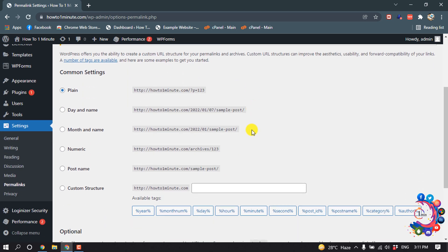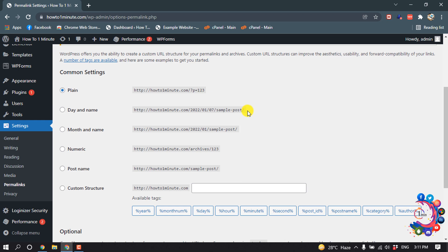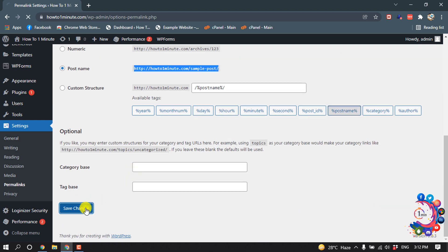As you can see, right now my permalink is set as Plain, so the URL will show up like this one. If I select Day and Name, then my URL will show up like this one. So I'm going to select Post Name, so my URL will show up like this one. Then I'm clicking on Save Changes.